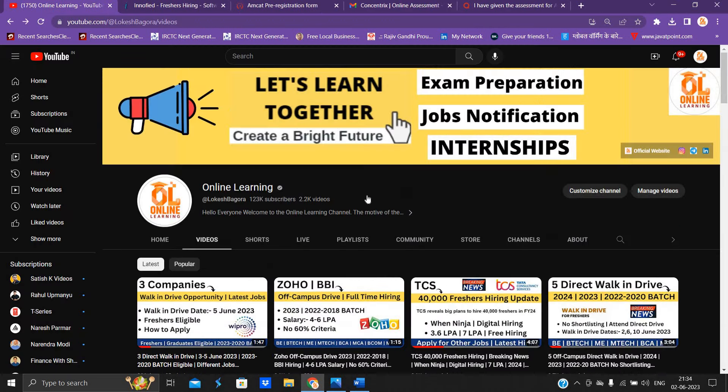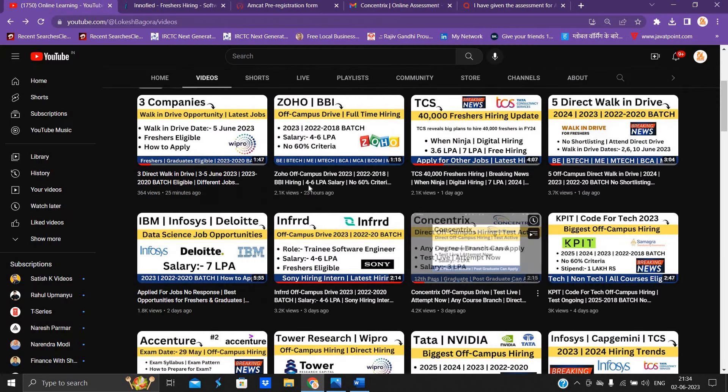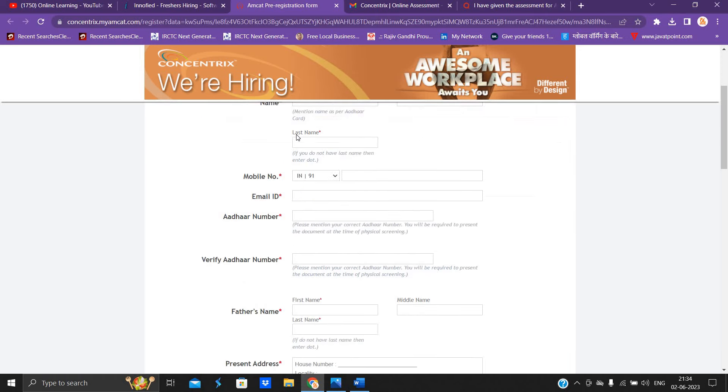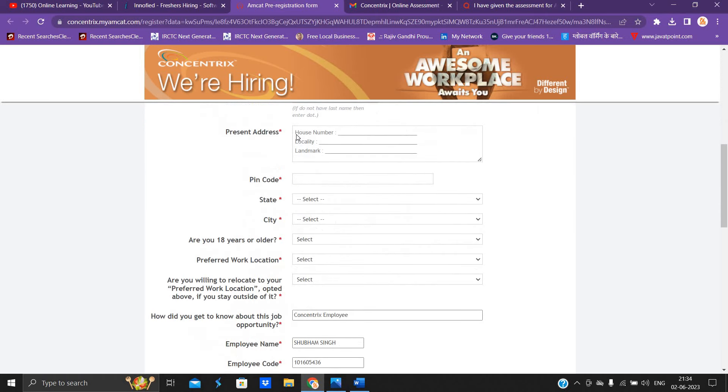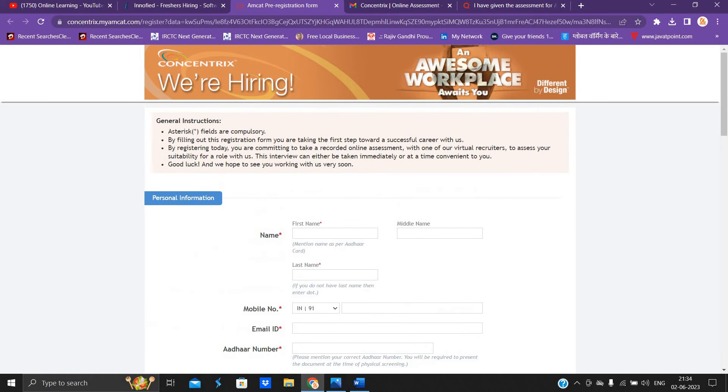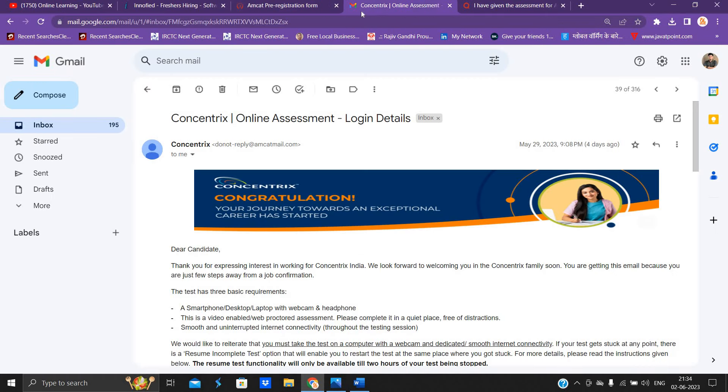And I uploaded one video on our channel that is related to direct hiring. So basically candidates have to, if you are attending the assessment,